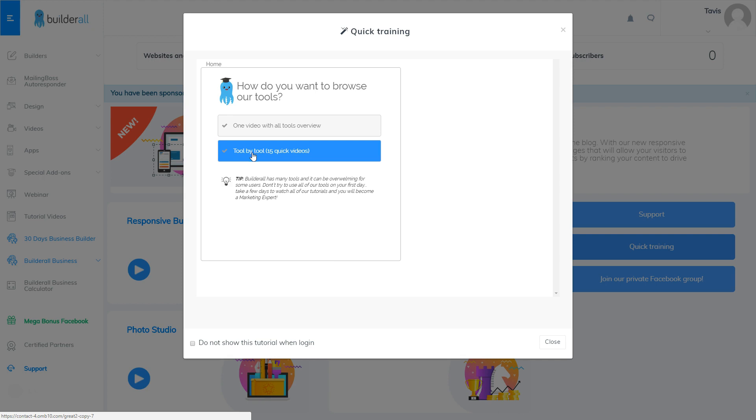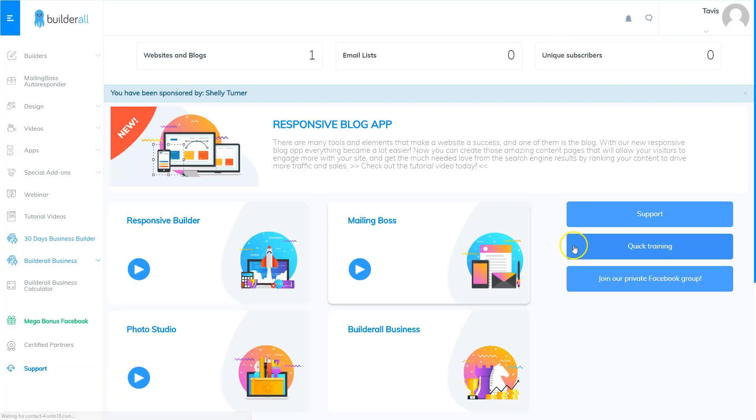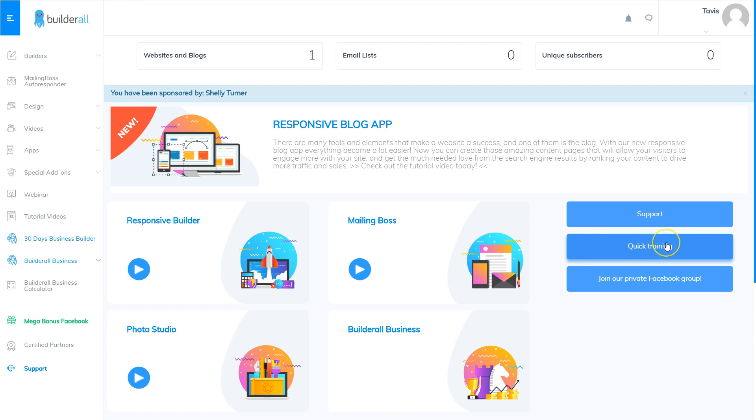That is the quick training that is available on your dashboard on the home page, it's the blue button on the right hand side towards the middle of the page.